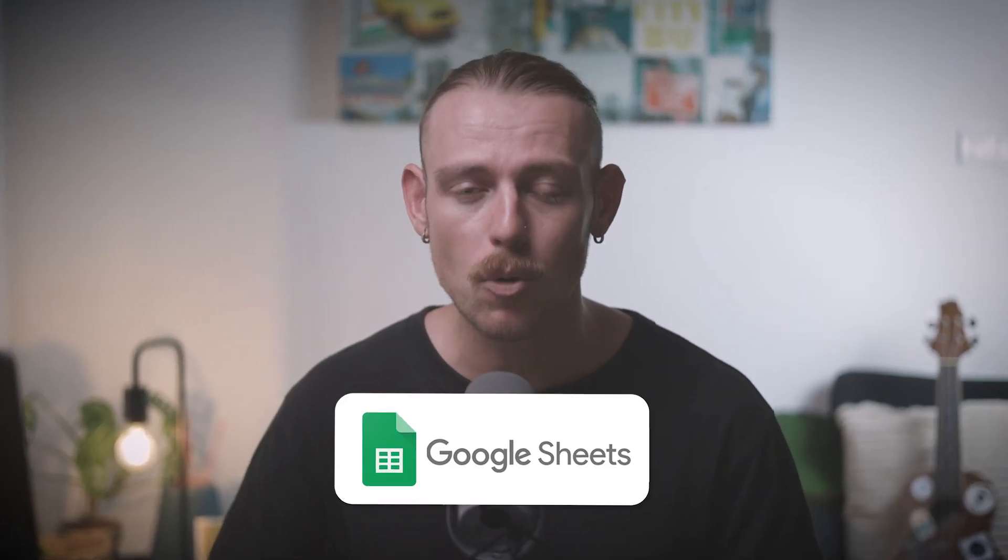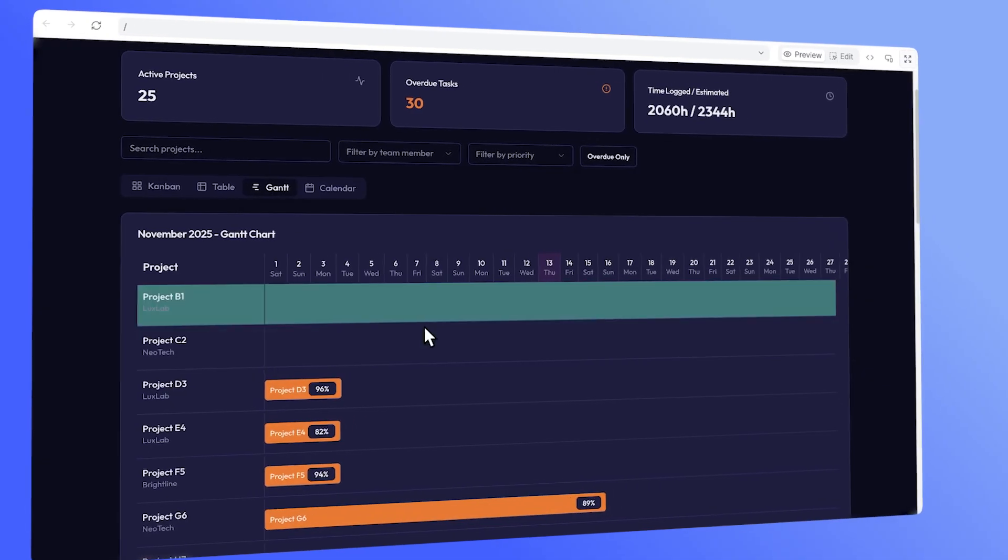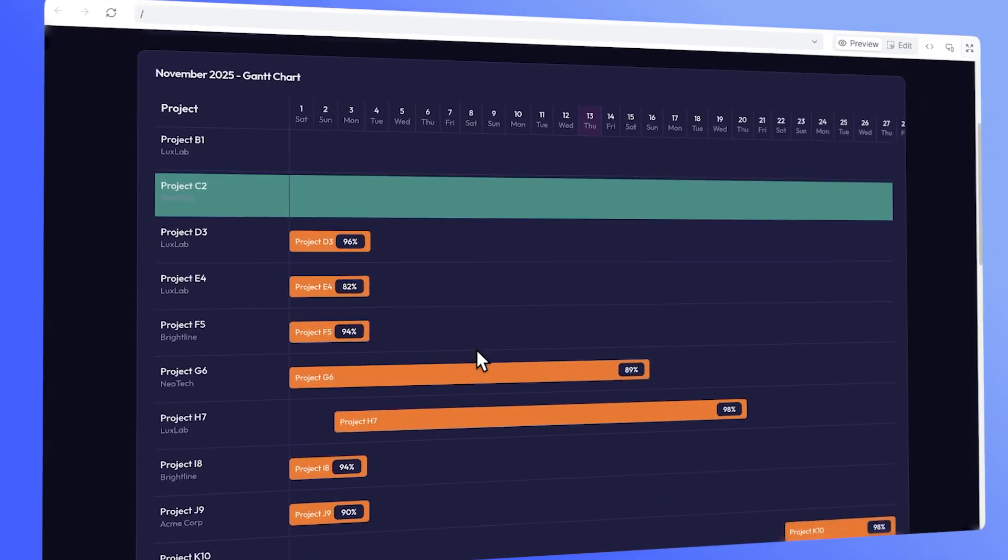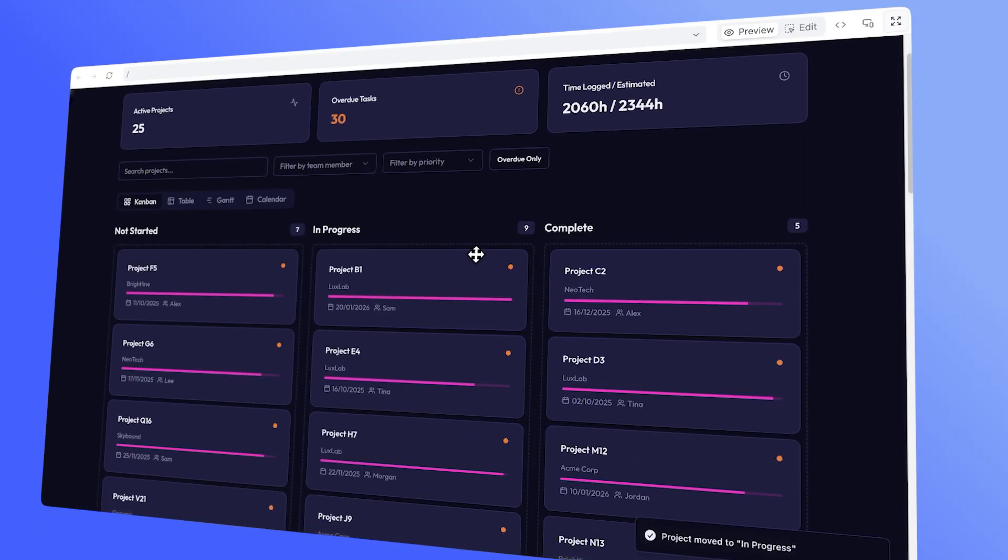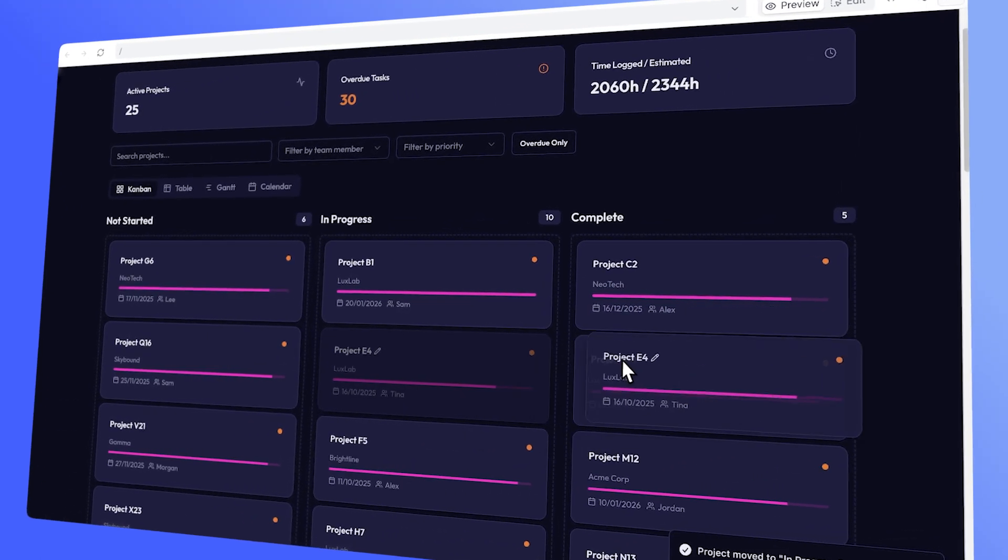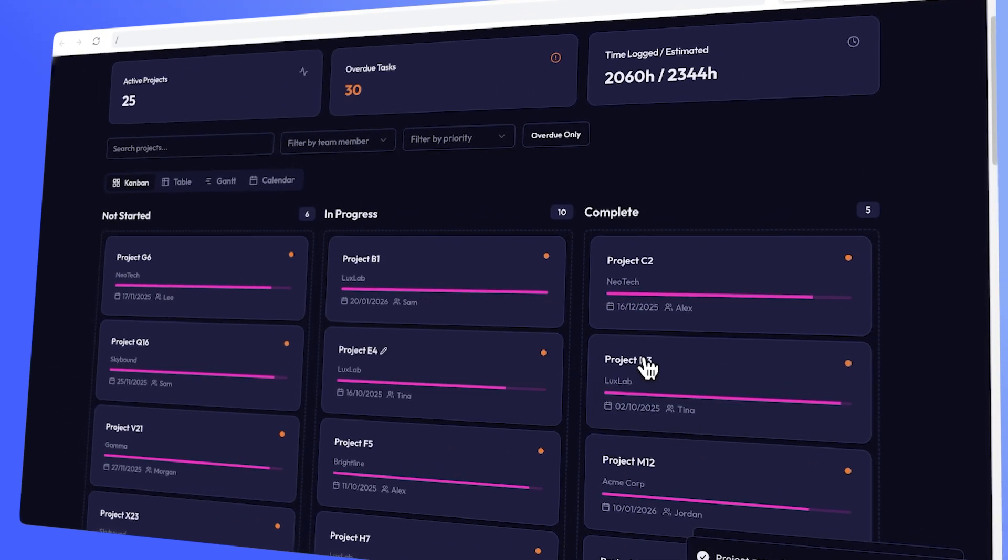Are you still managing your projects in Google Sheet? Well, it probably started out simple, but over time it got slow, clunky, chaotic, and hard for others to use. In this video, I'll show you how to turn that spreadsheet into a clean, easy-to-use app without rebuilding anything from scratch.